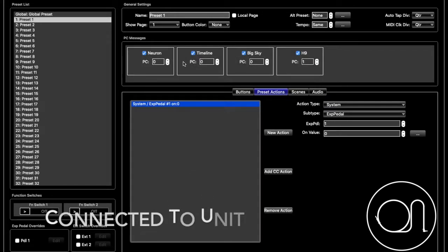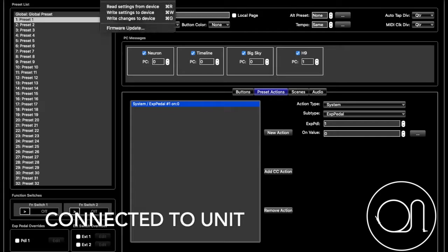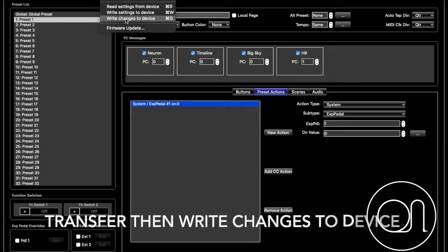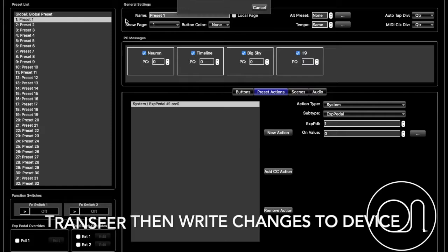Make sure you're connected to your controller, and once you are, you go up to Transfer and you're going to click Write Changes to Device.